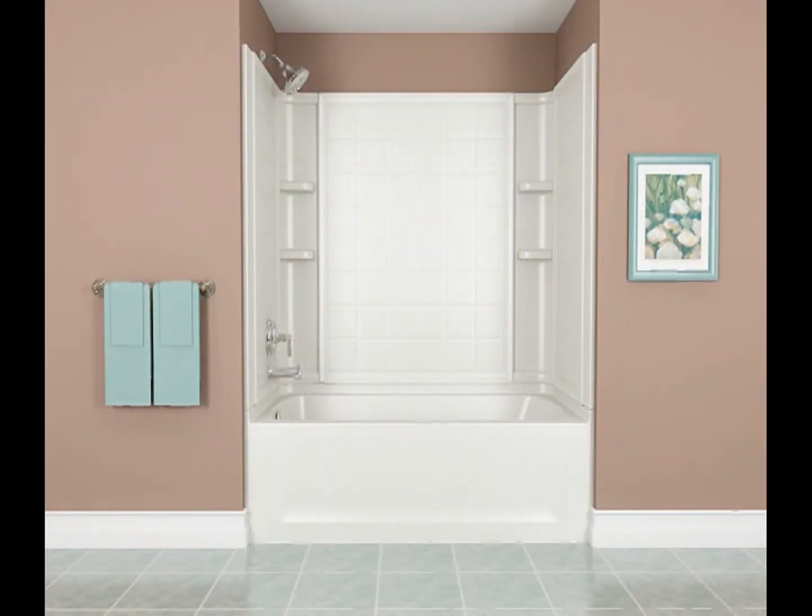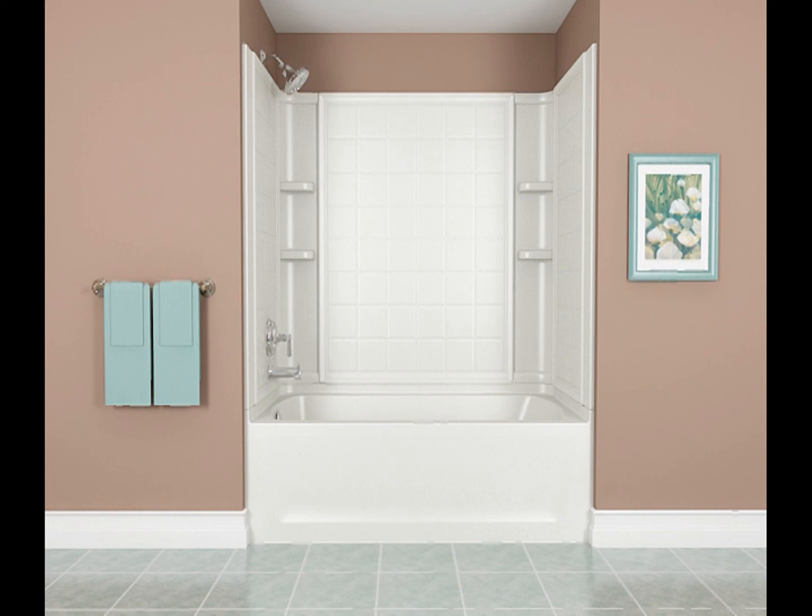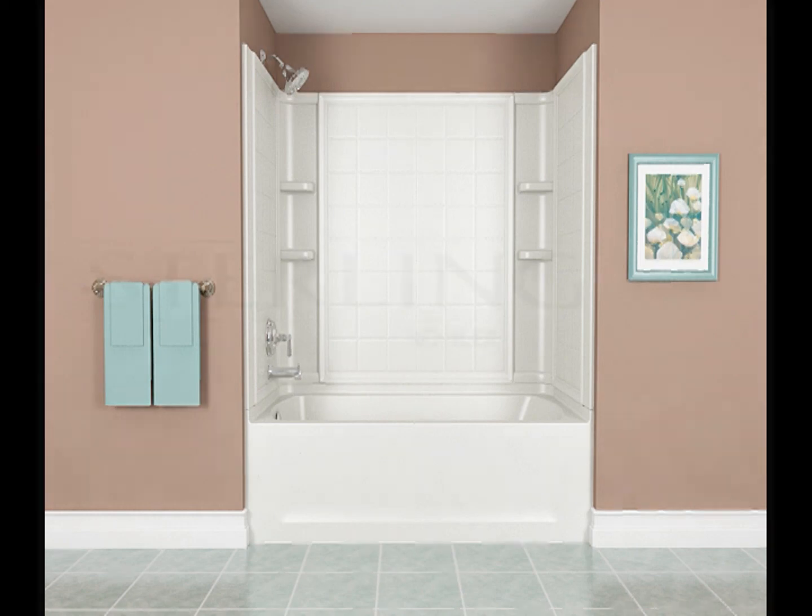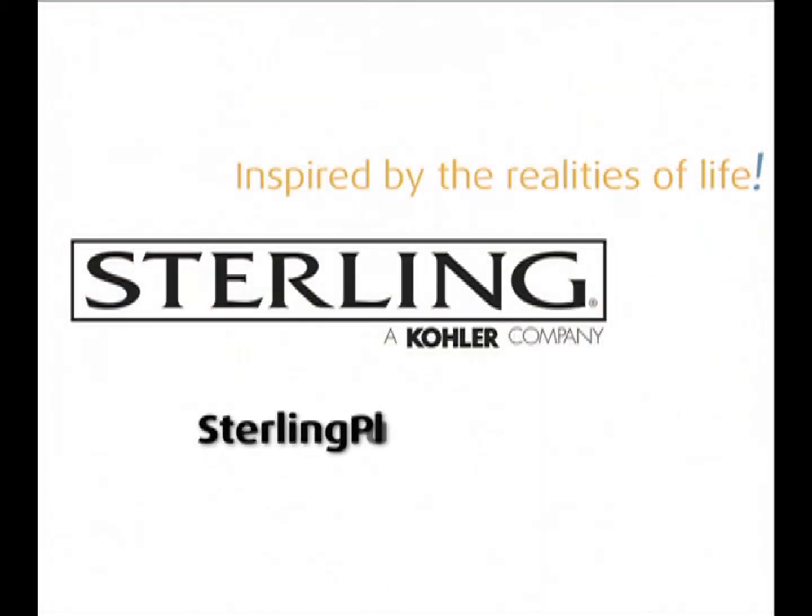Complete the drain, faucet trim, bath spout and shower door installation. Check for leaks. Refer to the manufacturer's instructions for each of these components.